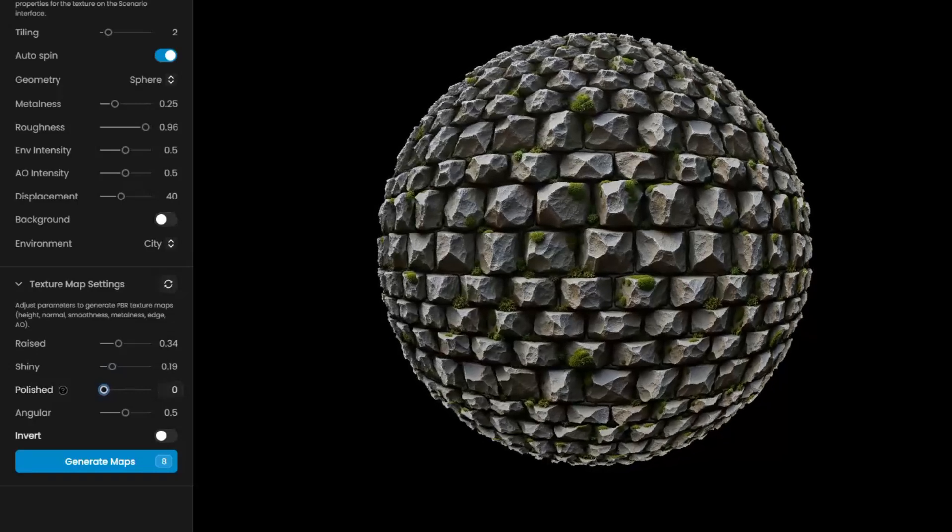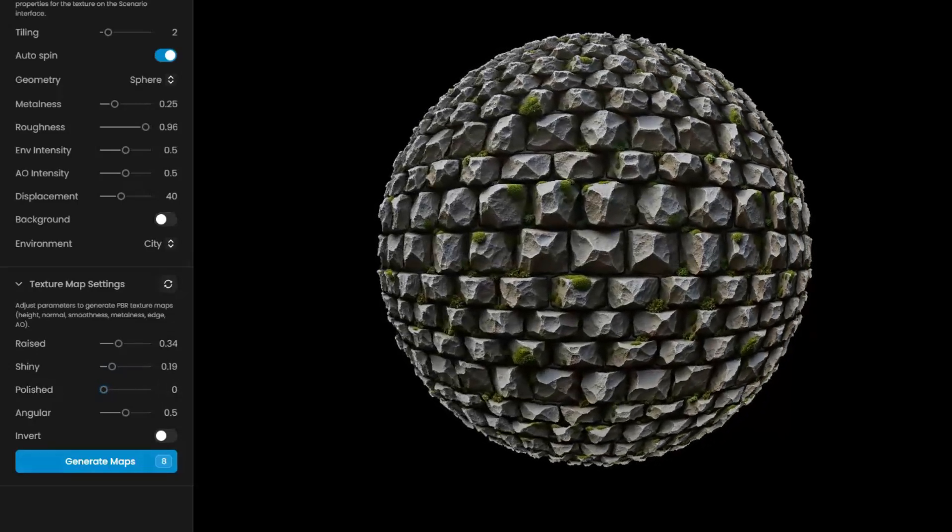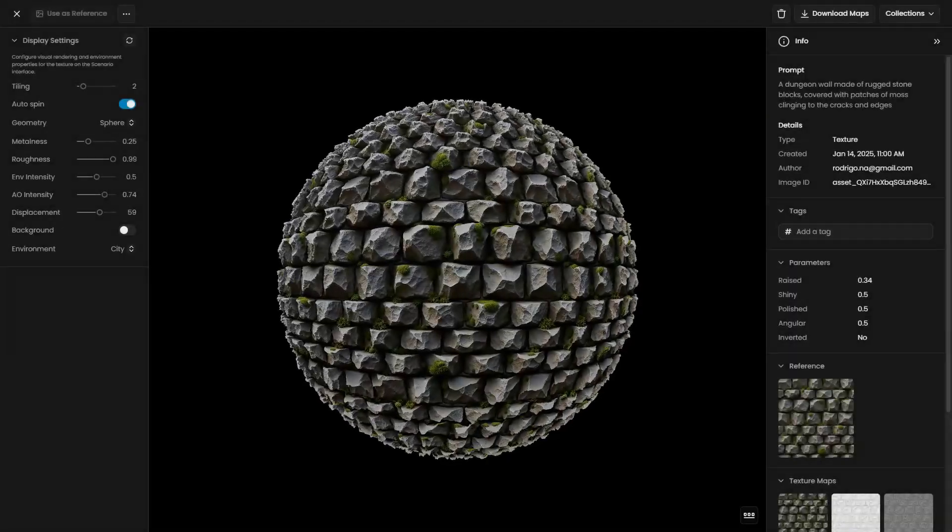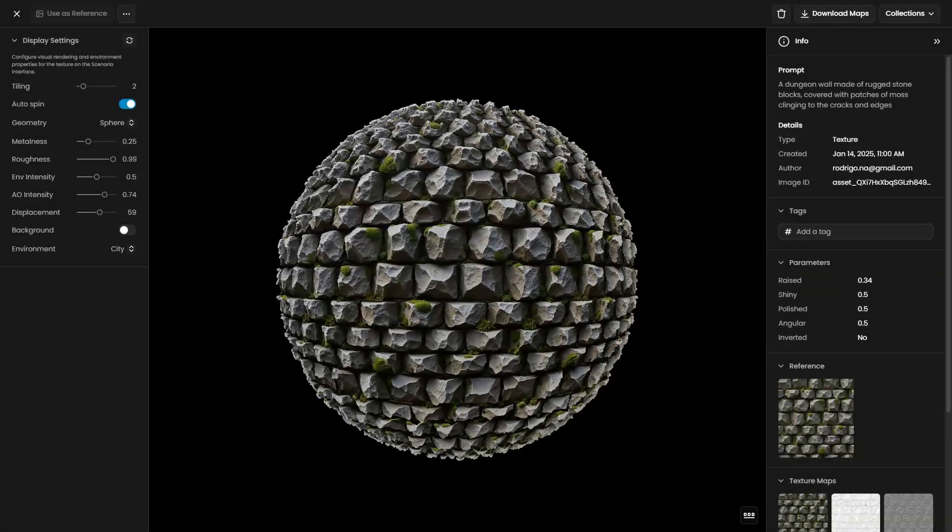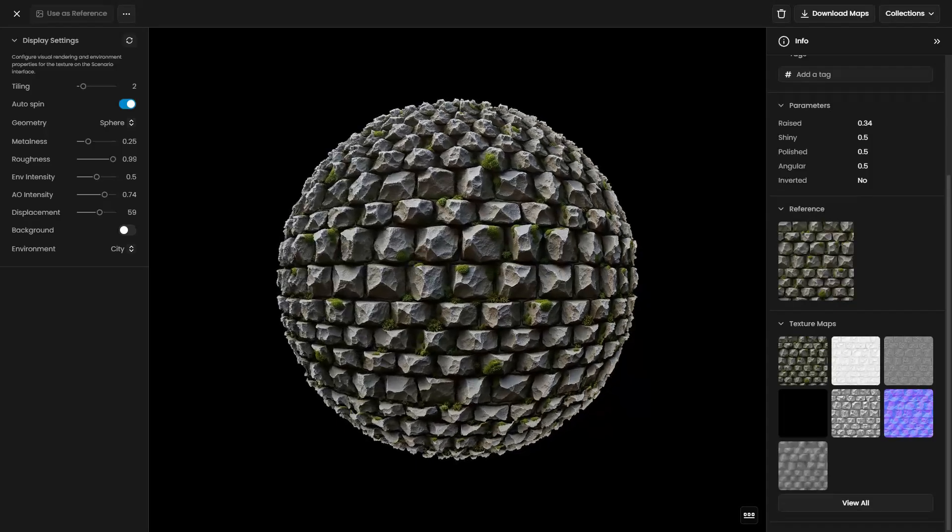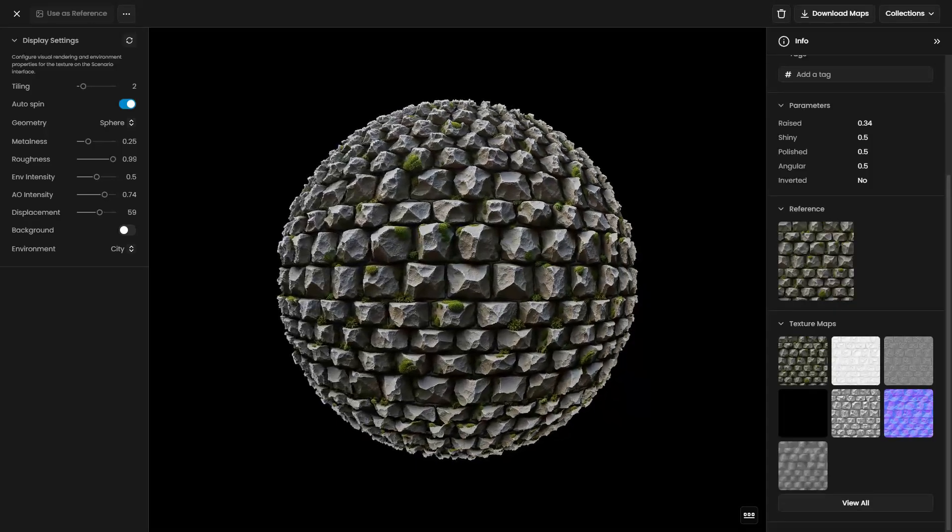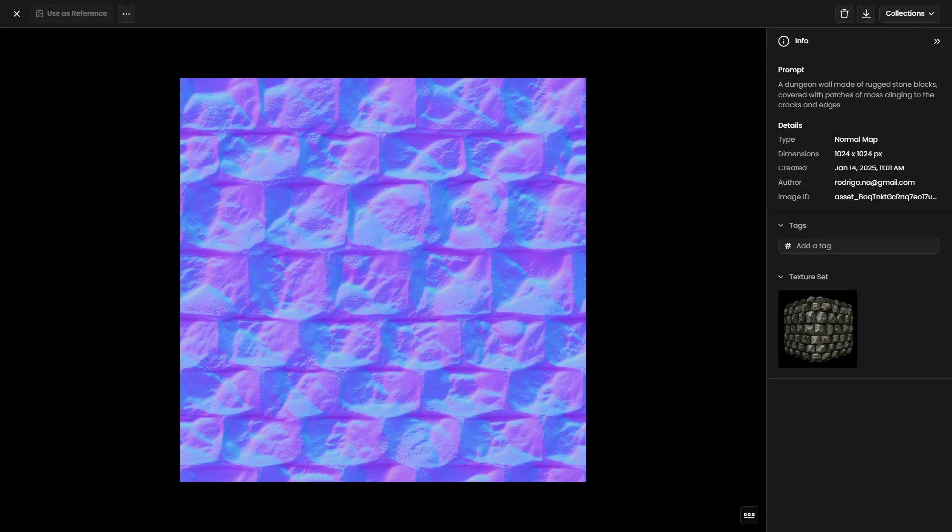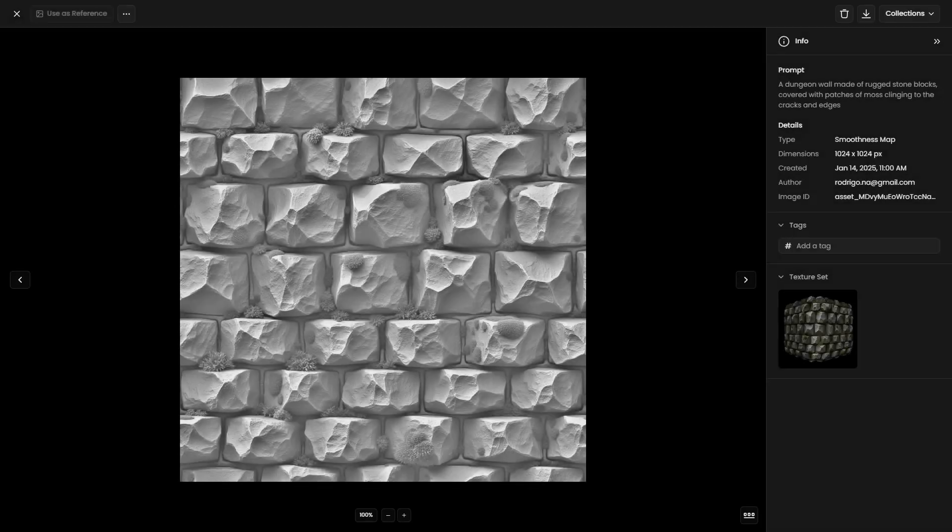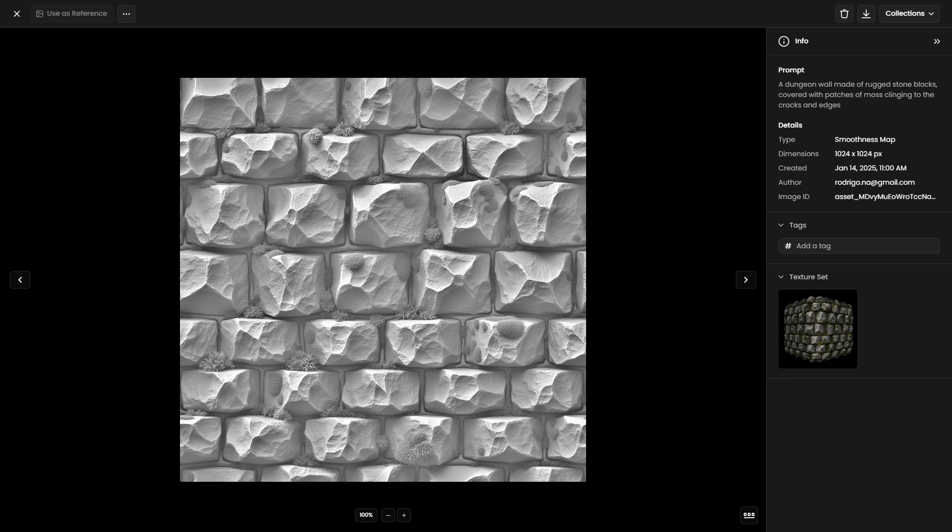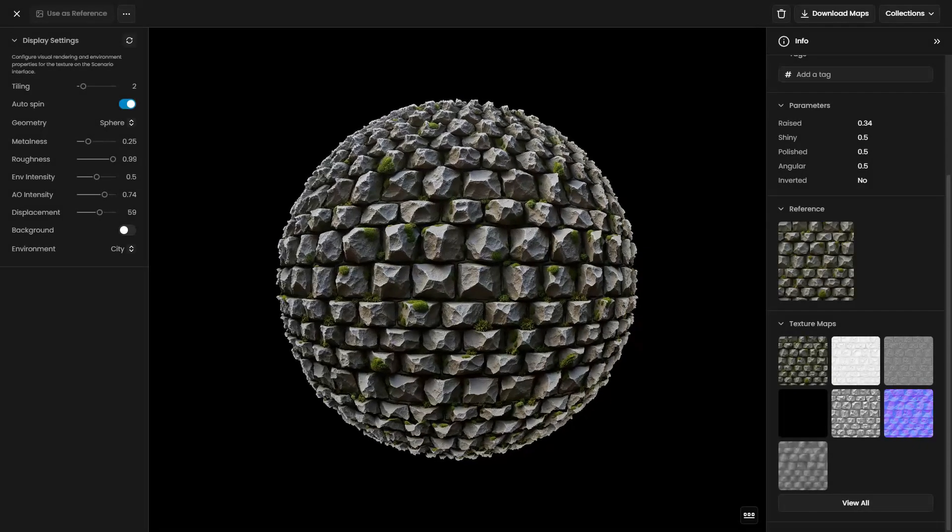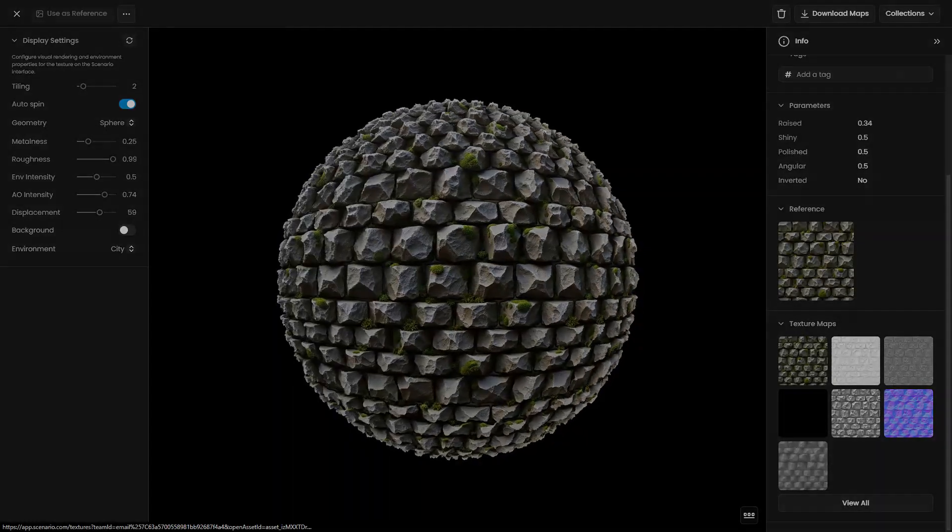When you're happy with the adjustments, click Generate Maps to create the full set of PBR texture maps, including height, normal, metallic, and ambient occlusion maps. Once generated, these maps can be downloaded and imported into other 3D software or game engines.